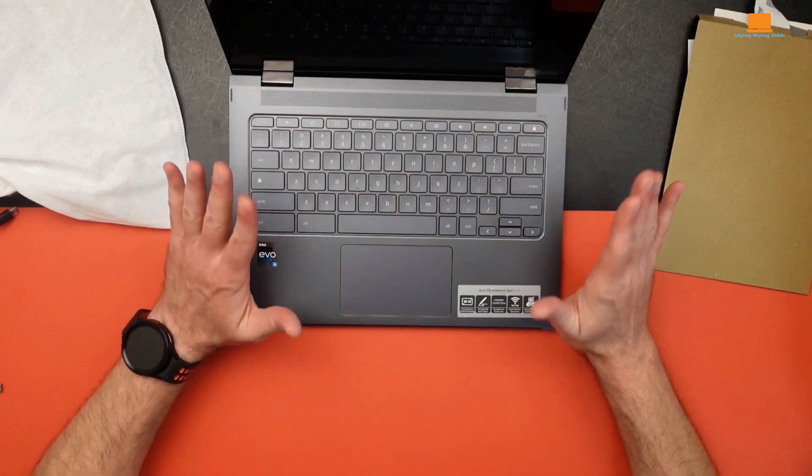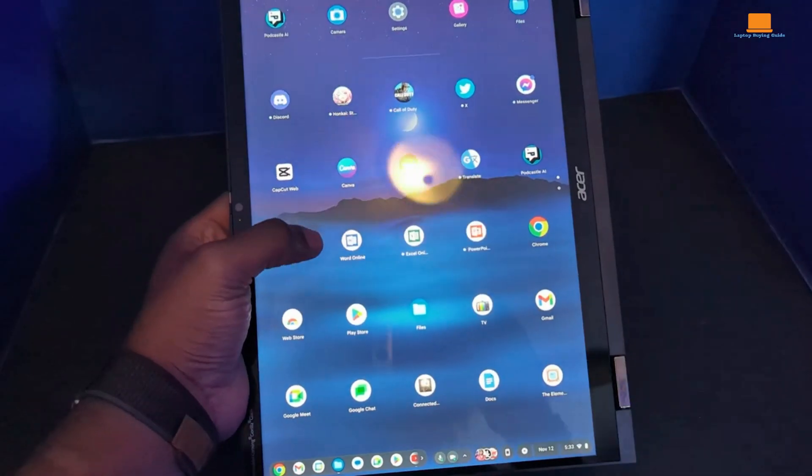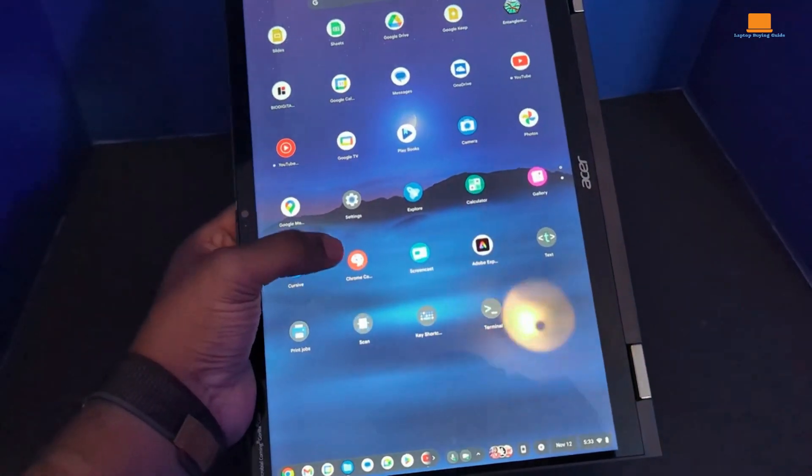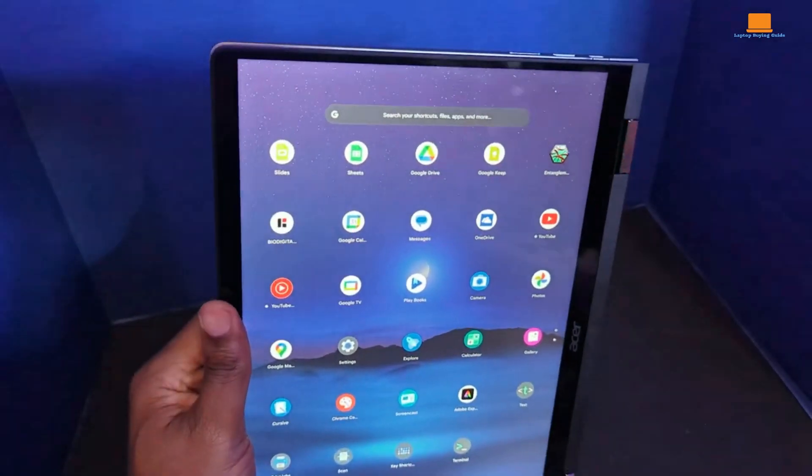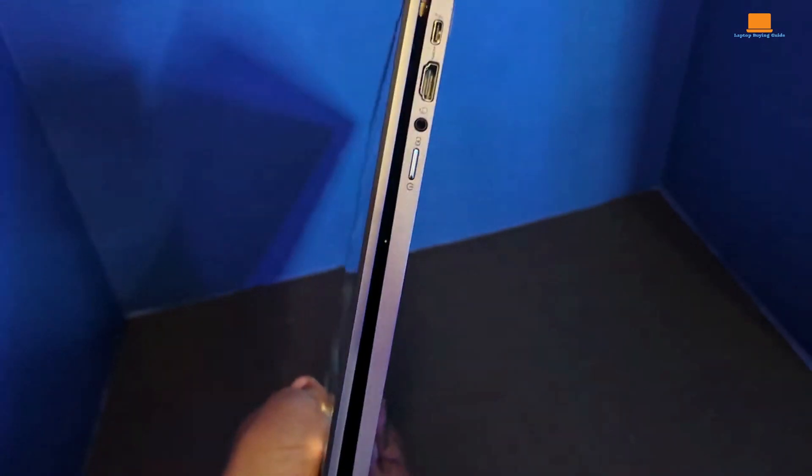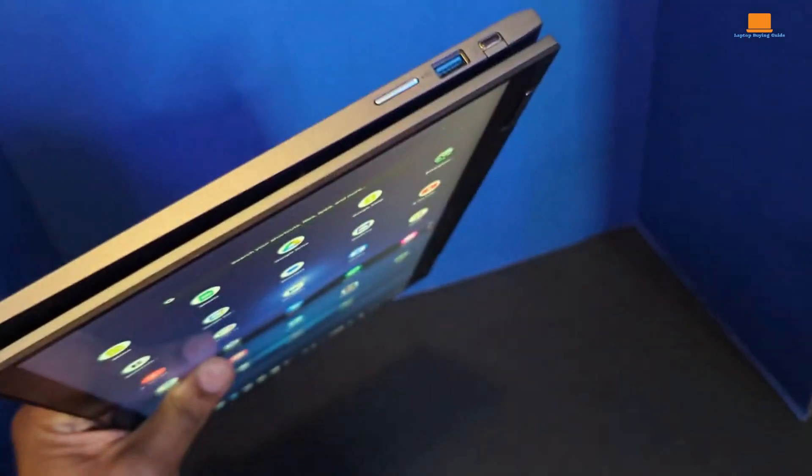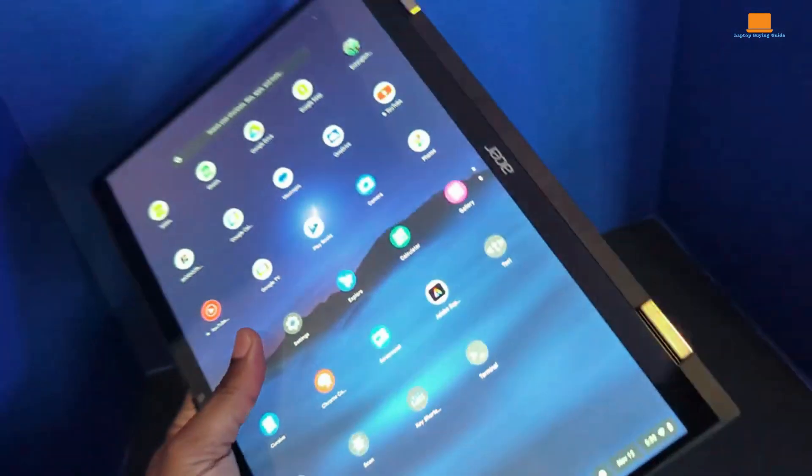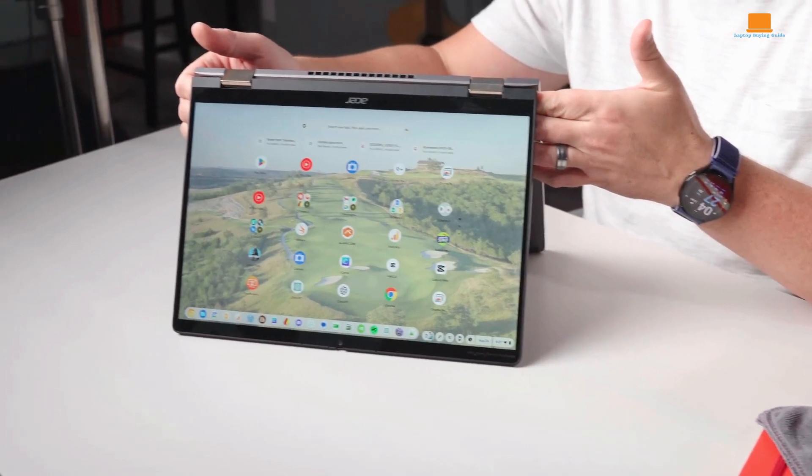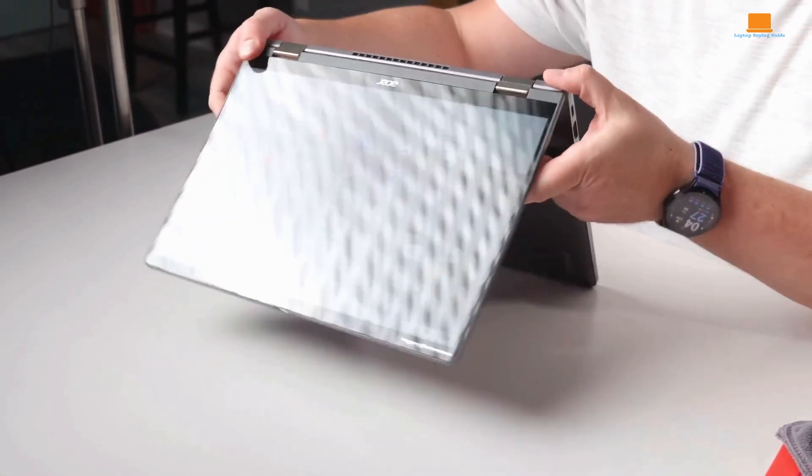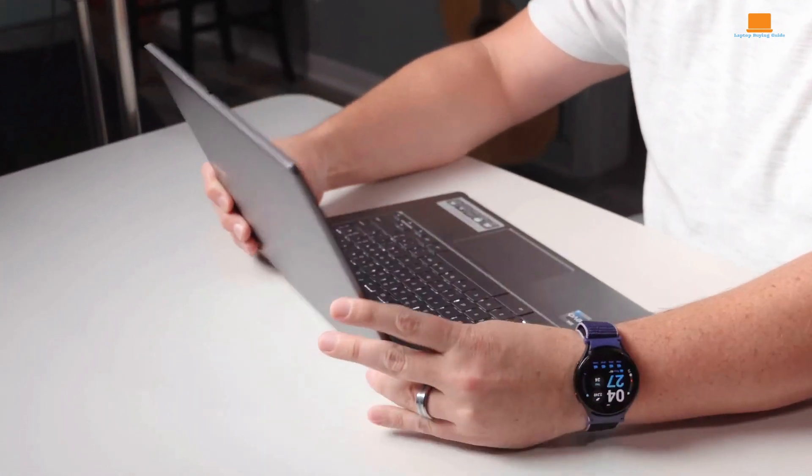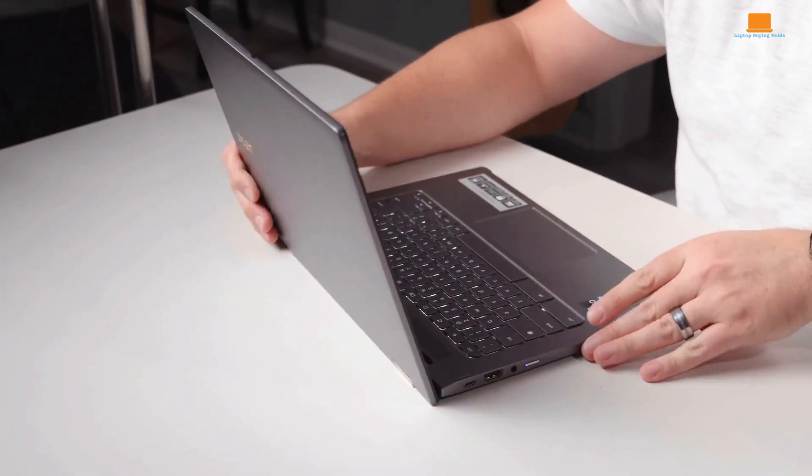Moving on to the display, it's a 14-inch touchscreen with a decent resolution. Text and images look crisp, but it's not the most vibrant display out there. If you're used to those fancy OLED screens, this might feel a bit dull in comparison.